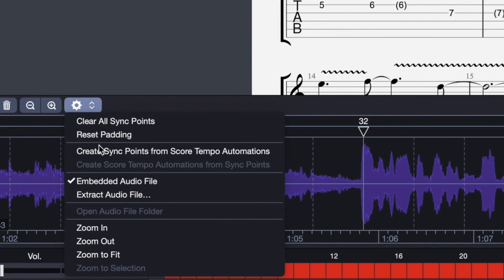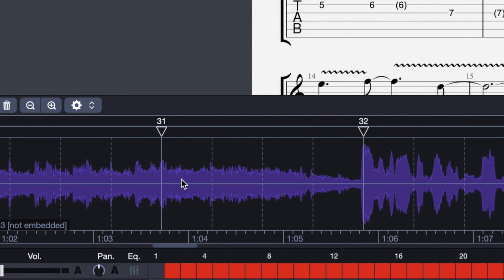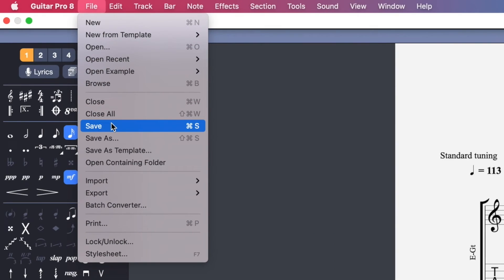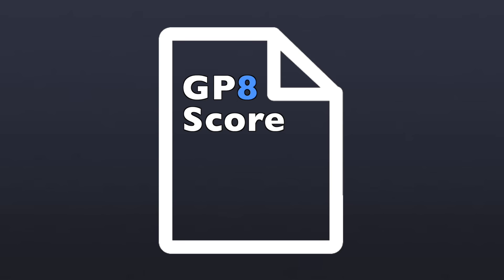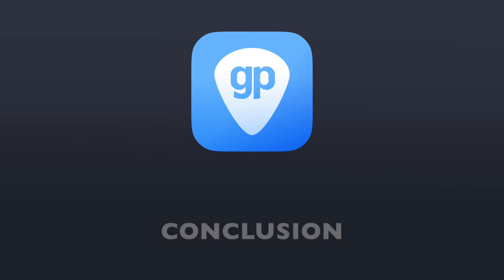Or you can use the unembedded option. With the unembedded option, the audio track stays separate from the project. And as long as you keep that audio file where it was when you created that project, GP8 will directly make the link with the location of that file. And whenever you open that saved unembedded project, the audio track is going to show up.